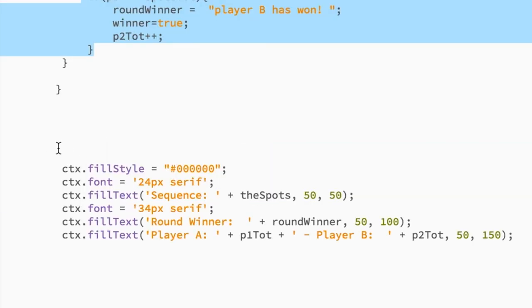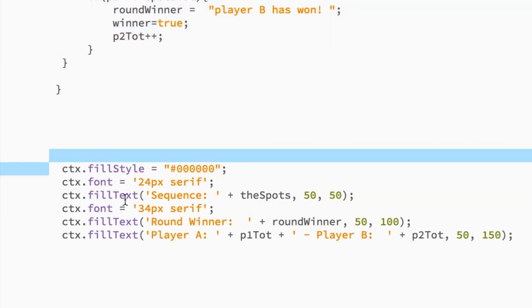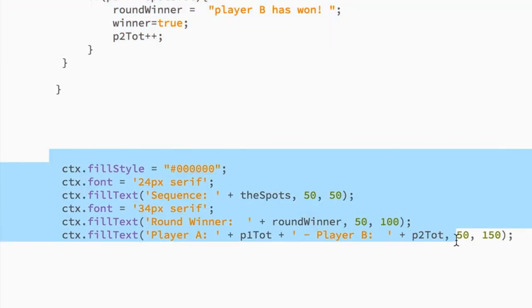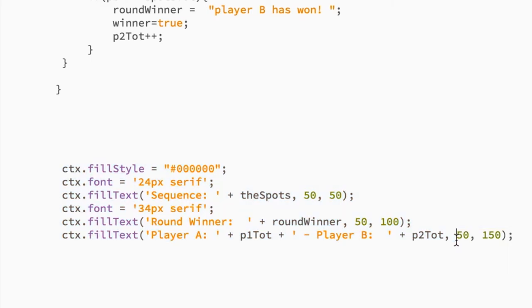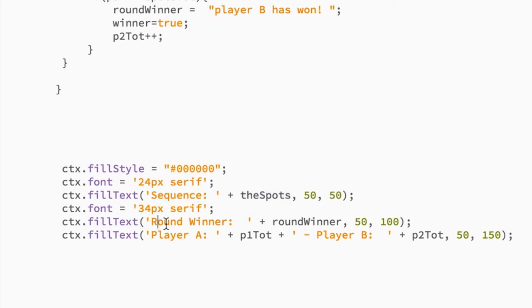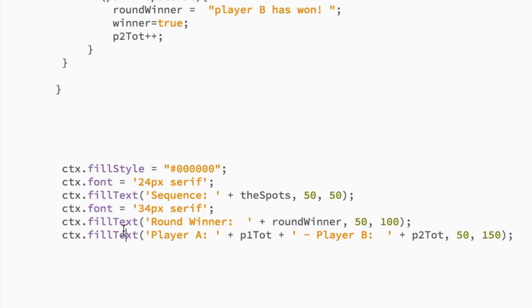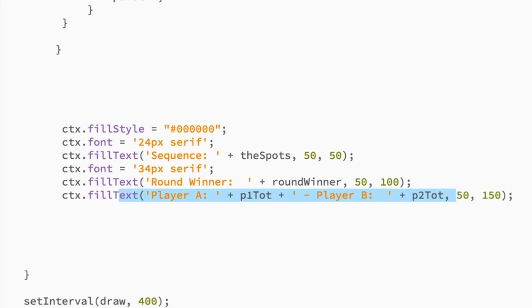This is simply just printing things to the canvas. So the first thing we're printing is the actual sequence of the coins being flipped. Then the round winner, and that's actually who wins that particular round that you're in. And then this is just showing the total wins between player B and player A. That's it. That's all the code.